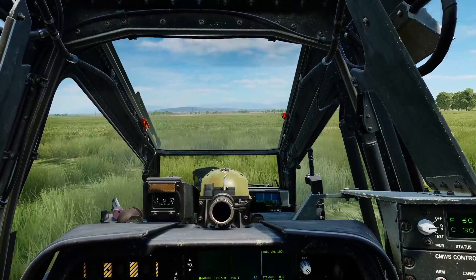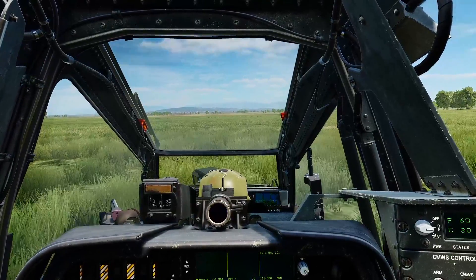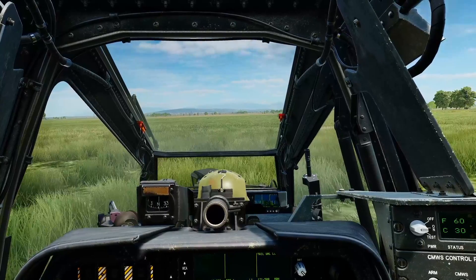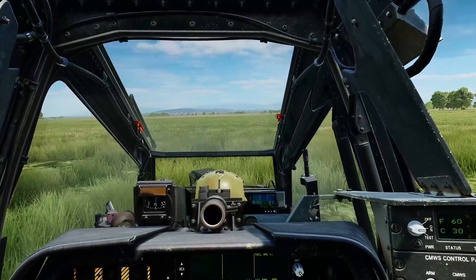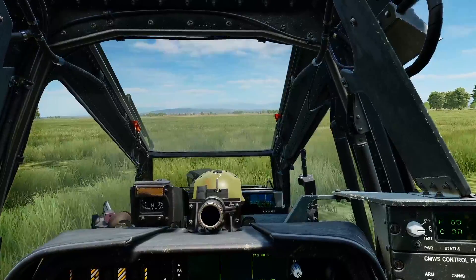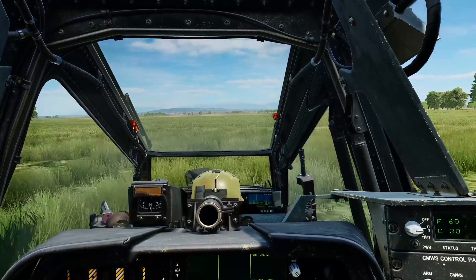Hello valued viewers, I hope you're all doing very well. Today we're in the Apache and we're going to be looking at sending, requesting and receiving points and tactical reports via the data link.